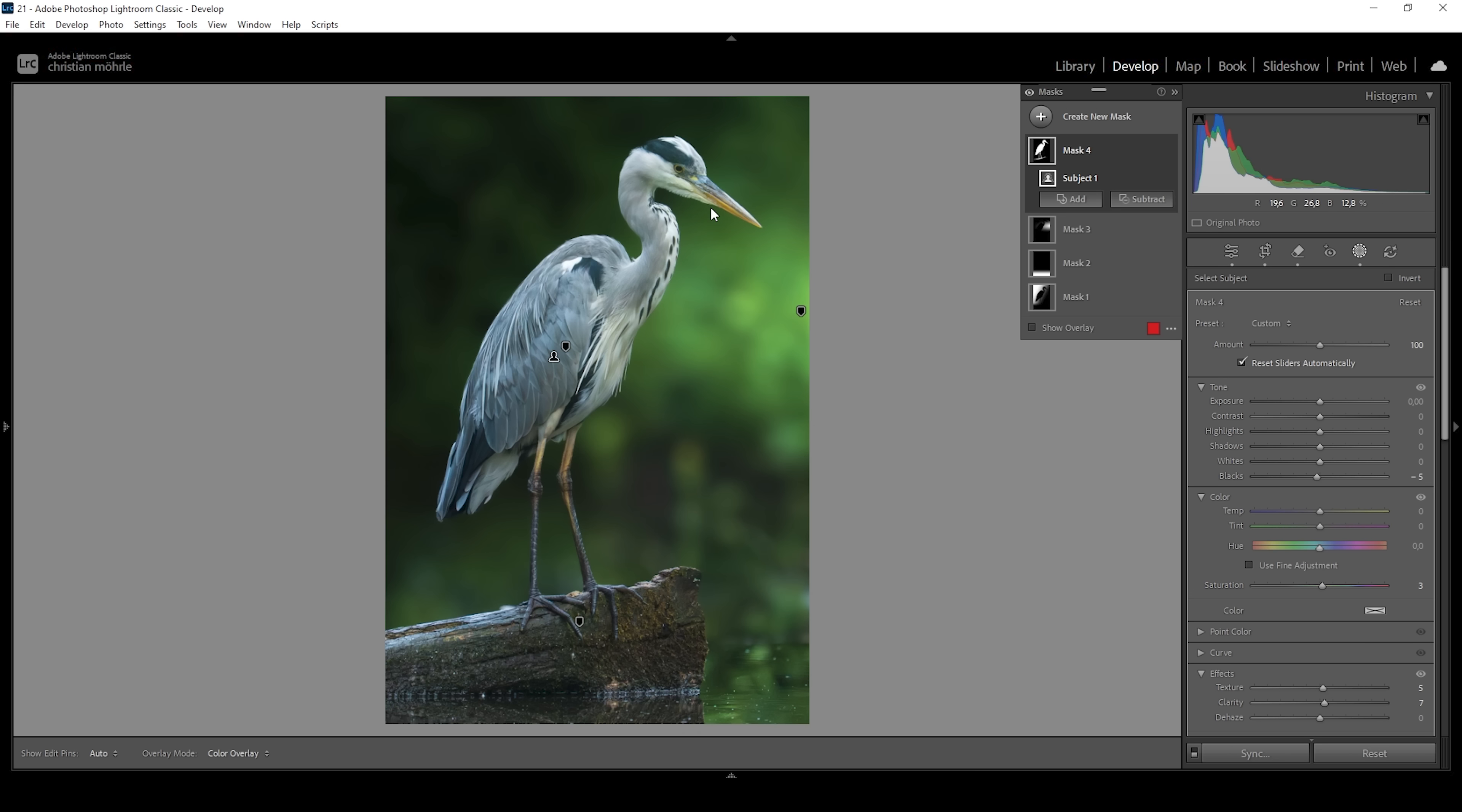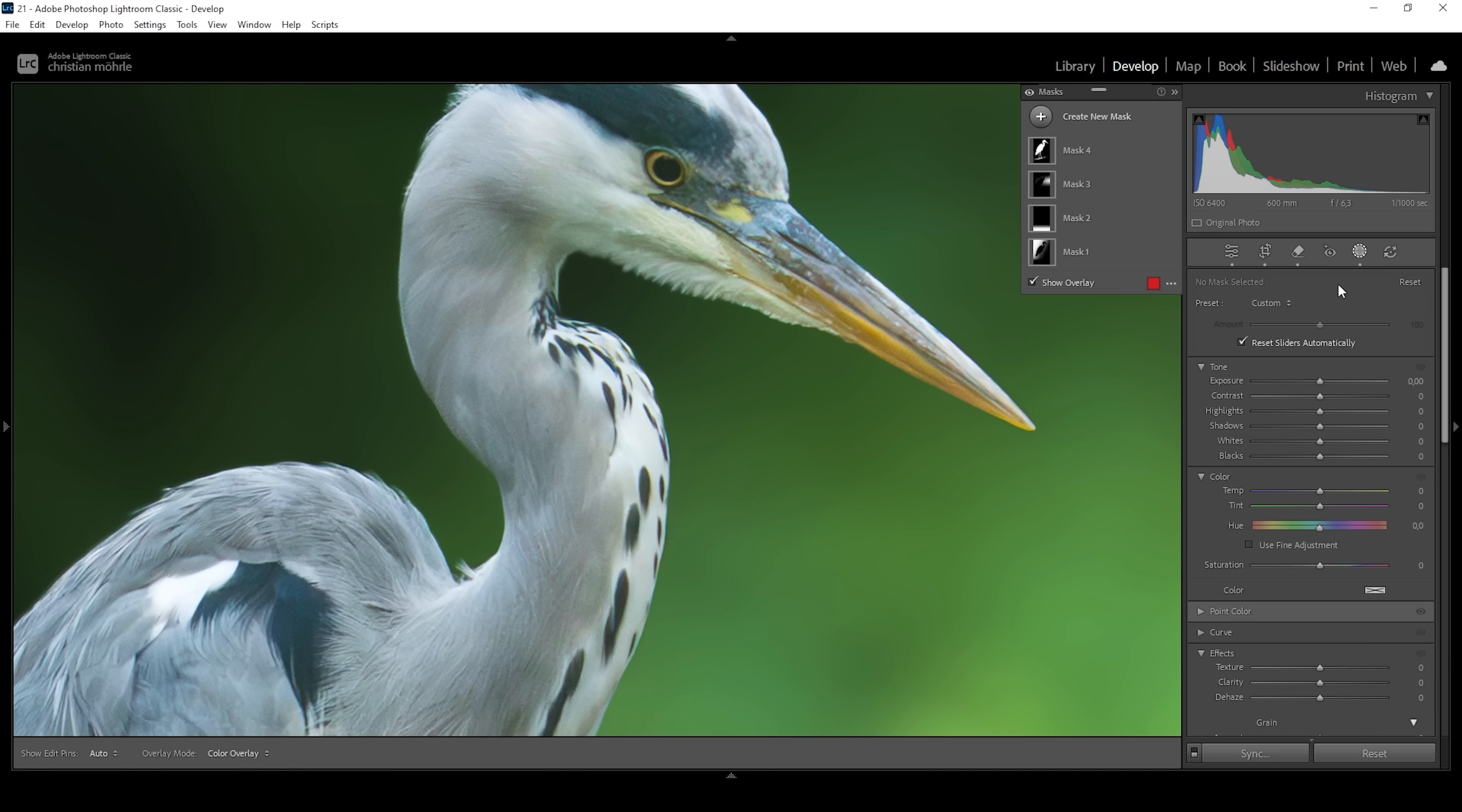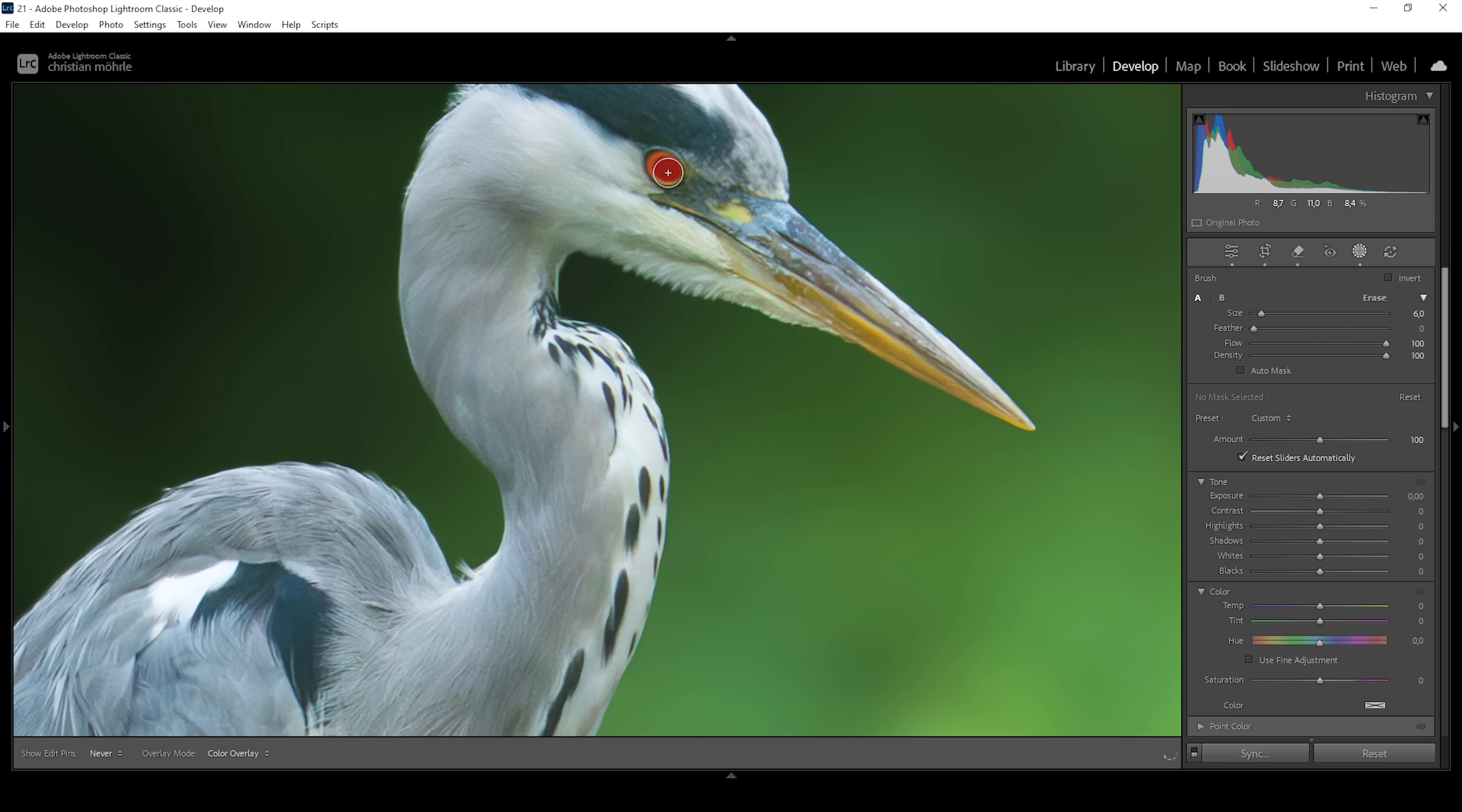One more important thing for the subject is its eye. We can improve that quite nicely. For that we want to zoom in. So let's click right in here. Go back into the masking panel. And to target the eye, I'm going to use a new mask and I'm choosing the brush. Make sure the brush feather is set to zero to get a nice hard brush. And then just brush along the eye like this. That's looking pretty good.